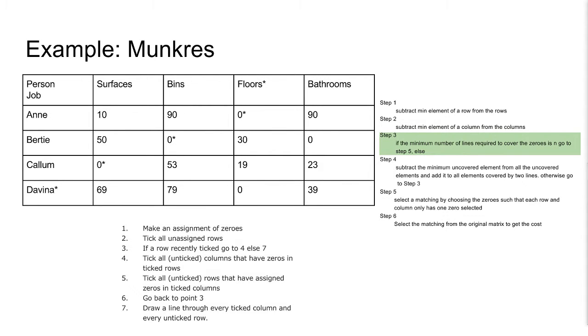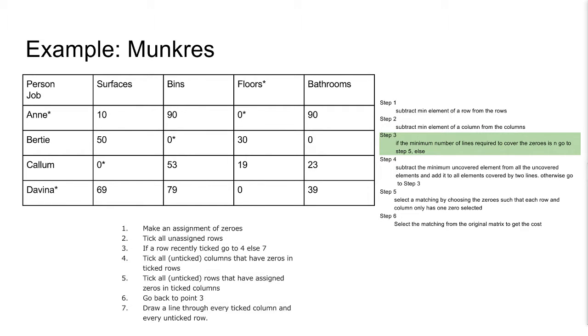Then, we mark all columns with a zero in that row. Then, we mark the row which has an assigned zero in that column. Ann was recently ticked, so we do this again. There are no zeros in unticked columns for Ann, so we are done.